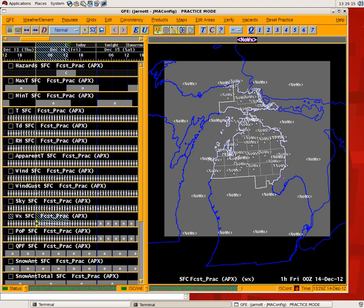I'm going to do a quick demonstration of the Fogger tool, basically a tool that you can use to populate fog on an hourly basis in your weather grids as part of the ESTF.